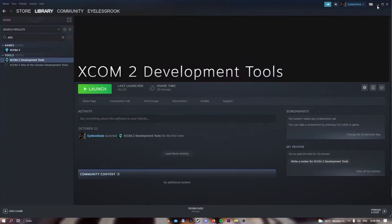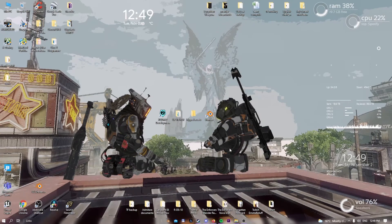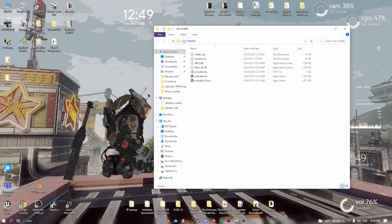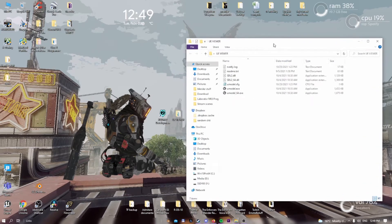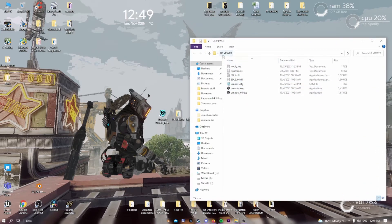Moving on to the other tool, which is the ripping tool: Unreal Engine Viewer, also known as Umodel. The reason we're installing UE Viewer is because XCOM 2 is running on the Unreal Engine.